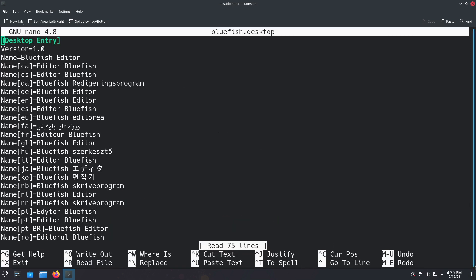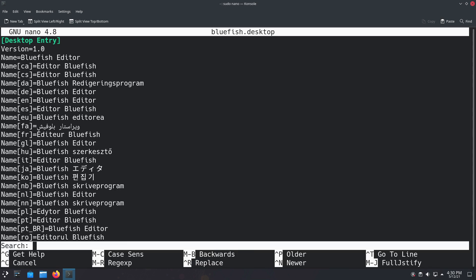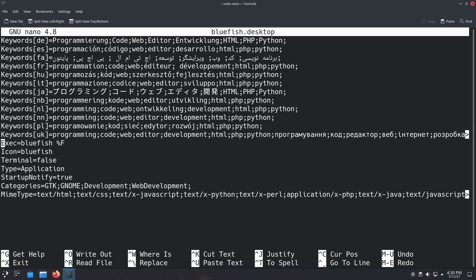We're going to do sudo nano bluefish.desktop. That's what we are going to be doing. All right, now you want to scroll down to the bottom where you find the exec, so the execution path. I'm just going to do Ctrl+W exe, hit enter, and it gets us right back down to where we are at.